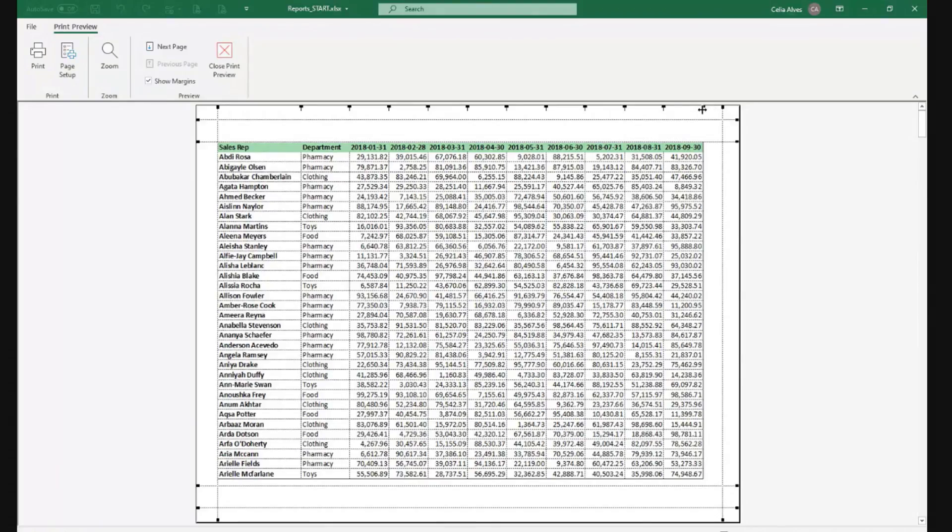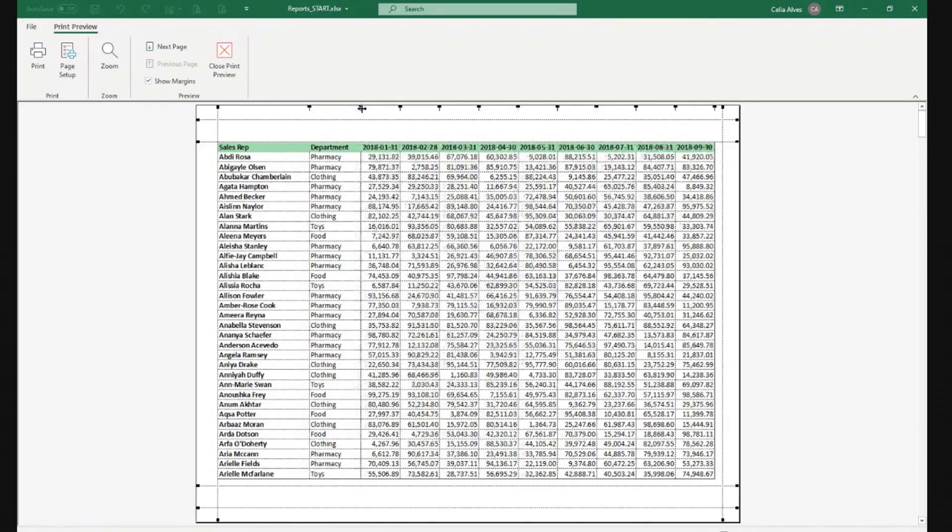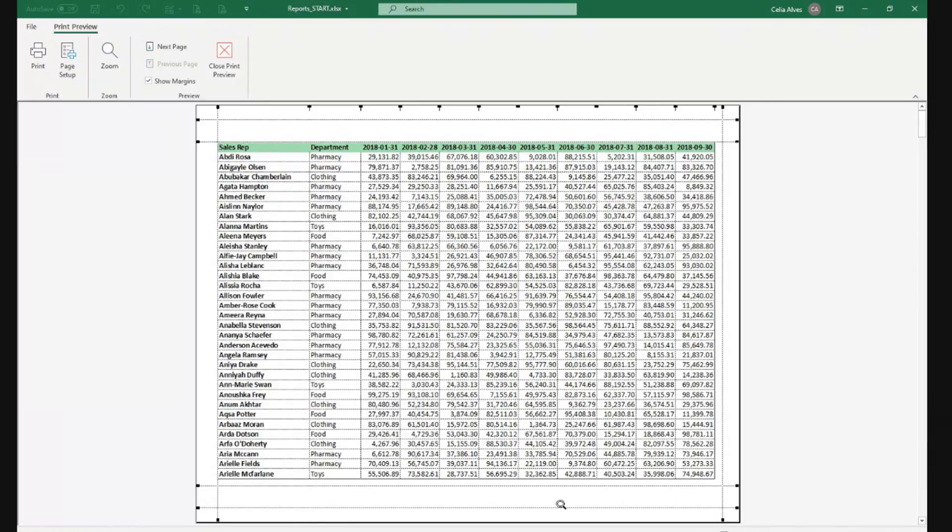We can even adjust, for example, here, I can even adjust the column width. This can be very helpful. We have the footer area here and the header area here that we will be using today.